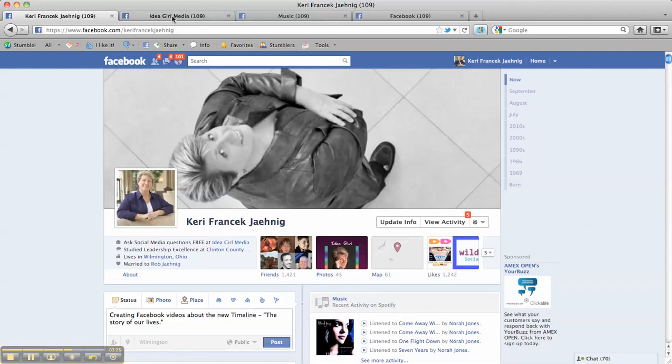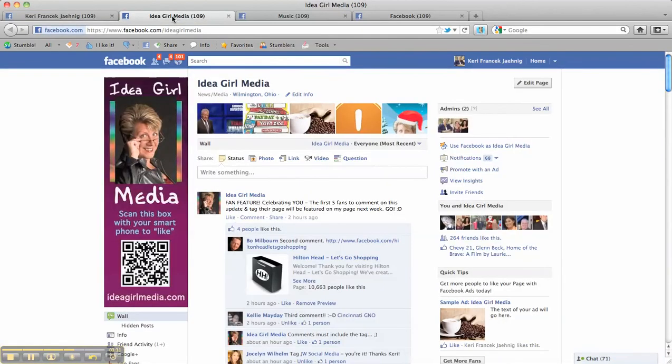So my name is Keri, and I'm with Idea Girl Media. Please friend up, subscribe, or join me on my fan page. I answer questions about Facebook for free there. And I look forward to seeing you on Facebook. Take care. Bye.